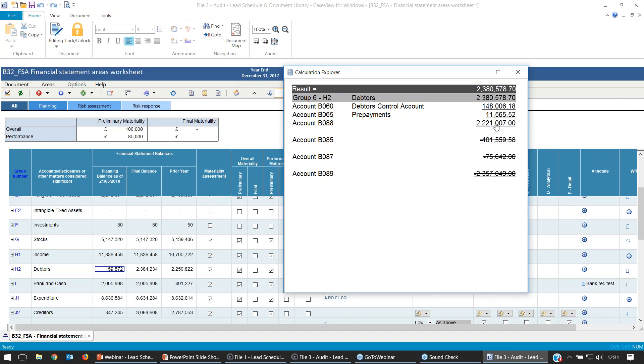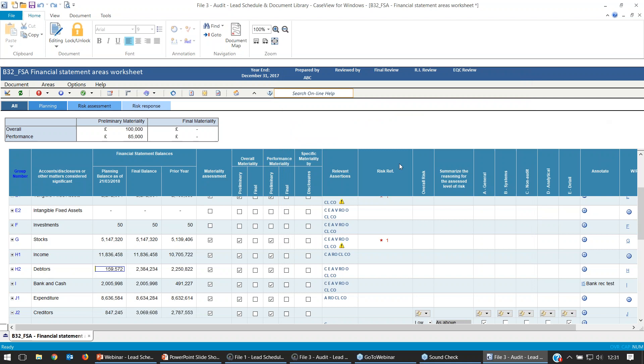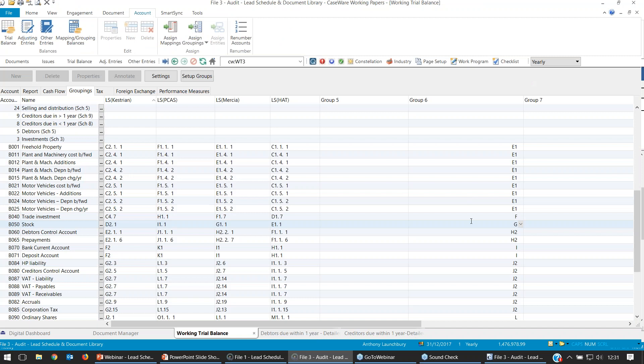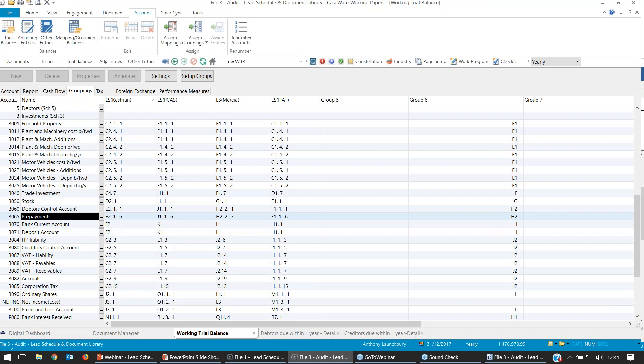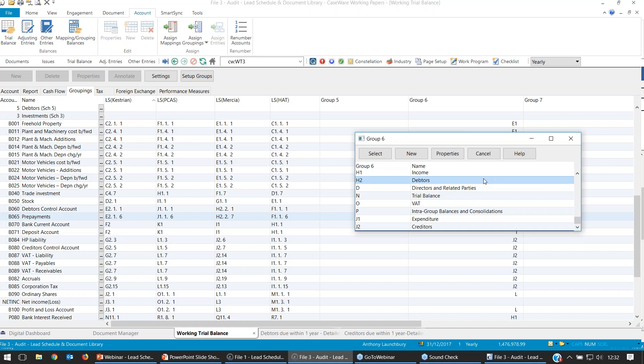If we wanted to build more detail onto this B32FSA — for example, debtors here won't just be trade receivables — if I double-click, we've got our debtors control account and our prepayments. Looking at the materiality figures, prepayments is well below our materiality. So it might be detail you'd want to build onto the FSA, to make it clear to your staff that we don't need to look at prepayments too much because it's well below our materiality levels for overall and performance materiality.